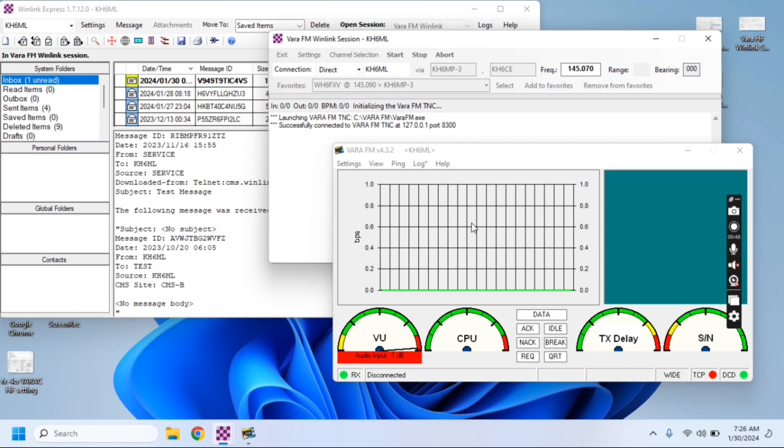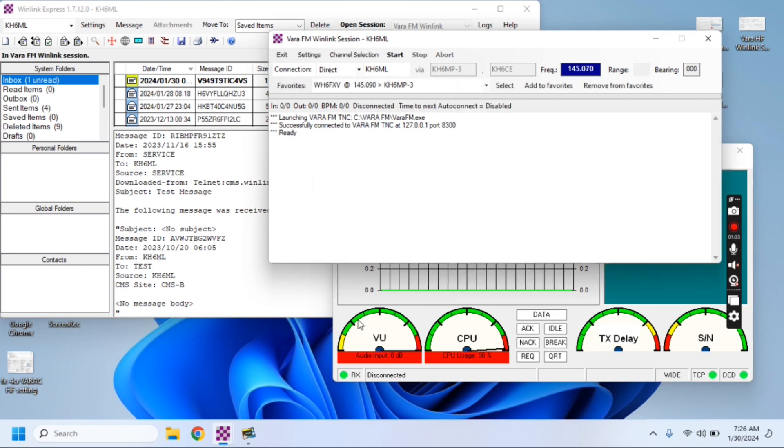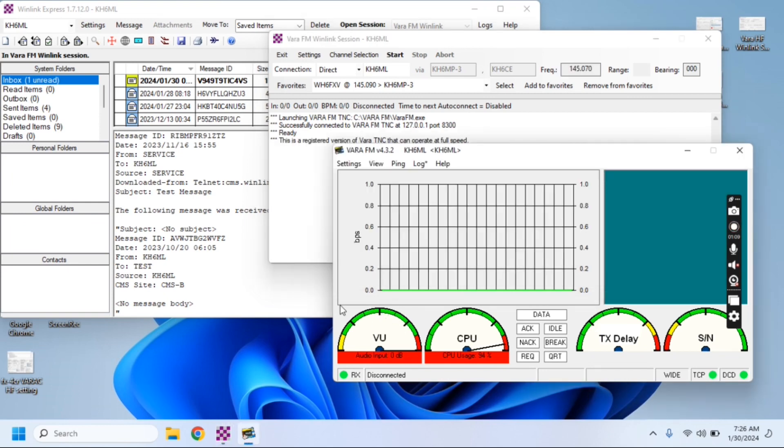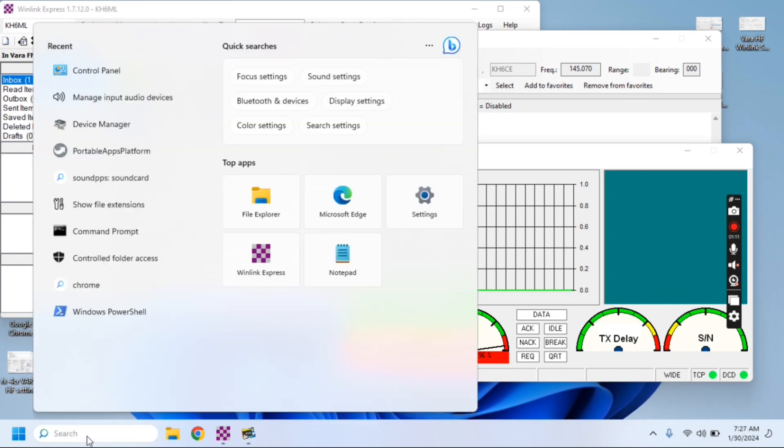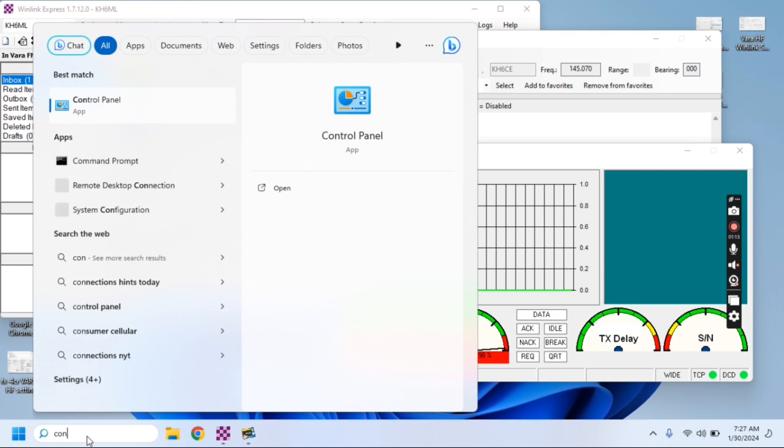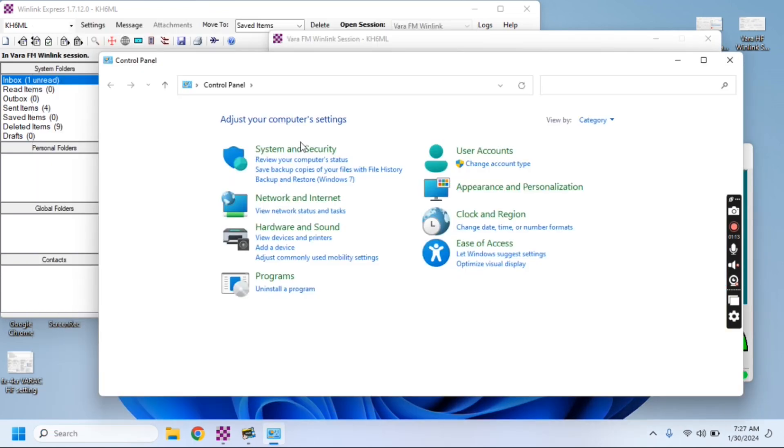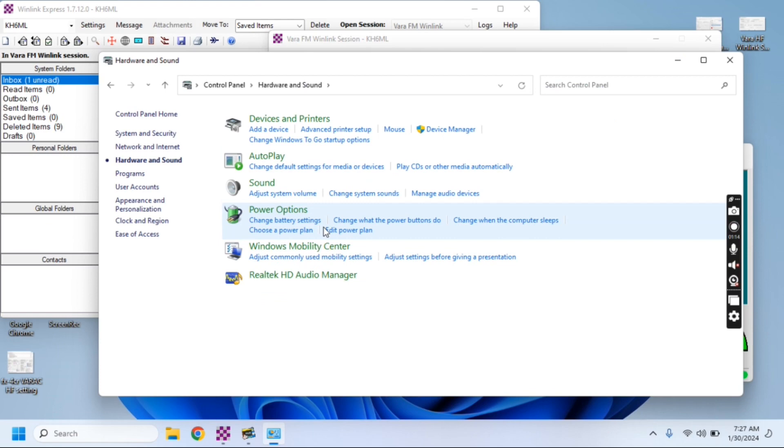Now as we look down here, VARA is absolutely pegging. The audio is way too hot on the UV meter. We can see that going on right now. We need to fix that. Go down and type in control panel, then hardware and sound, and then manage audio devices.